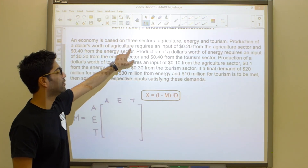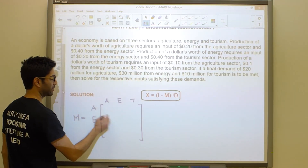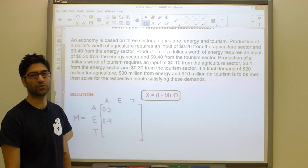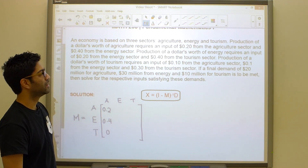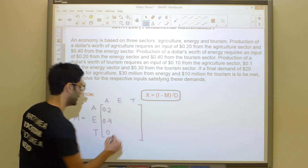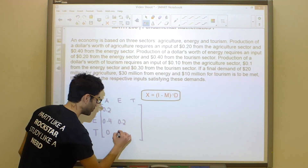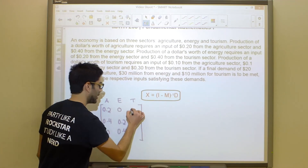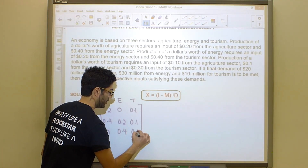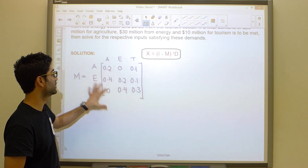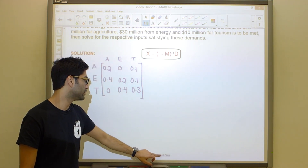Production of a dollar's worth of agriculture requires 20 cents from agriculture, so agriculture-agriculture is 0.20, and 40 cents from energy, so that's 0.40. Since tourism is not mentioned, we put a zero there. The next sentence says production of a dollar's worth of energy requires 20 from energy, and 40 cents from tourism. Agriculture was not mentioned, so zero there. Similarly, tourism requires 10, 10, and 30 from agriculture, energy, and tourism. So that column is 0.10, 0.10, and 0.30. We have now figured out our technology matrix M.